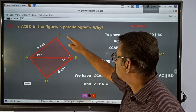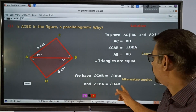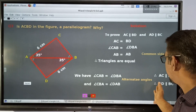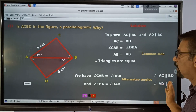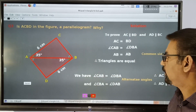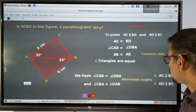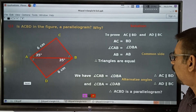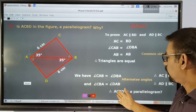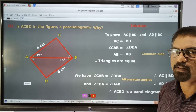Therefore, we can say that angle CBA is equal to angle DAB. Because of the same reason, we can say that side AD is parallel to side BC. We now have two pairs of opposite sides parallel. Therefore this quadrilateral ABCD is a parallelogram by the definition.